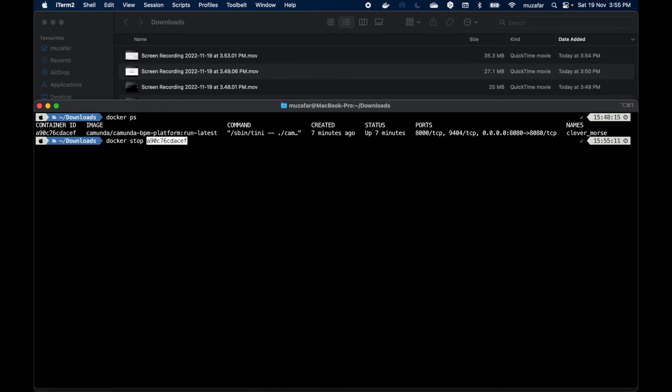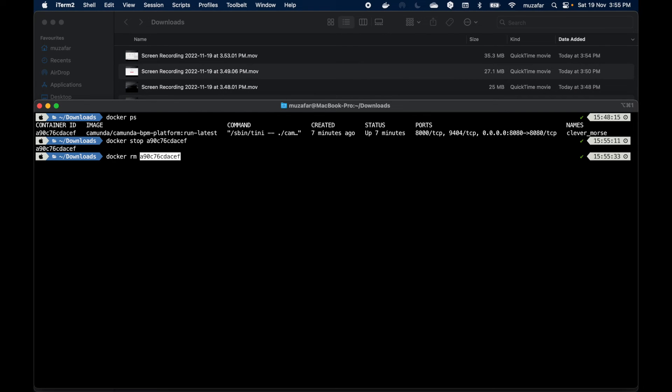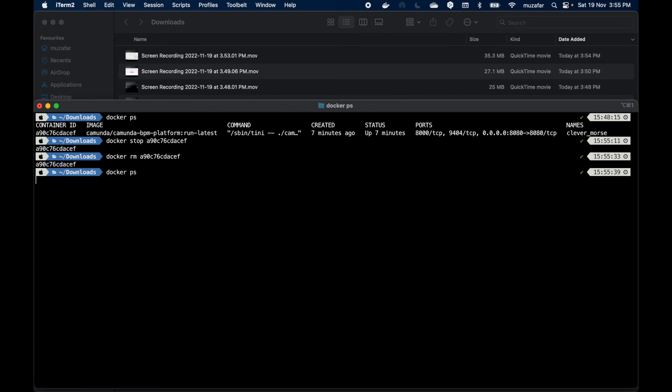Then we can do docker rm and container ID to remove the container. So now if we do docker ps we won't see any container for Camunda.